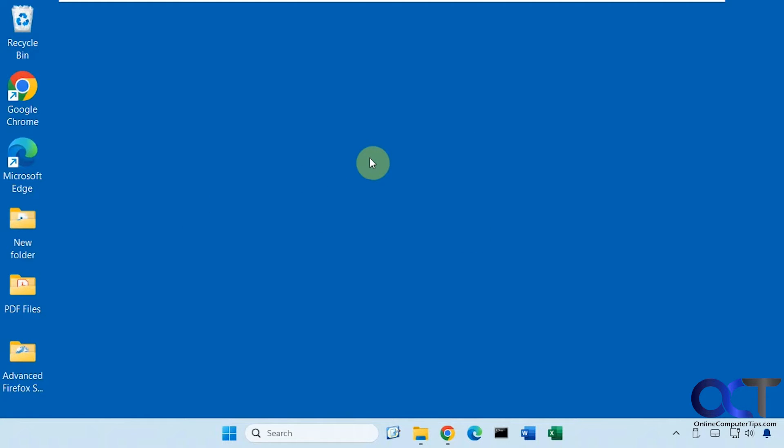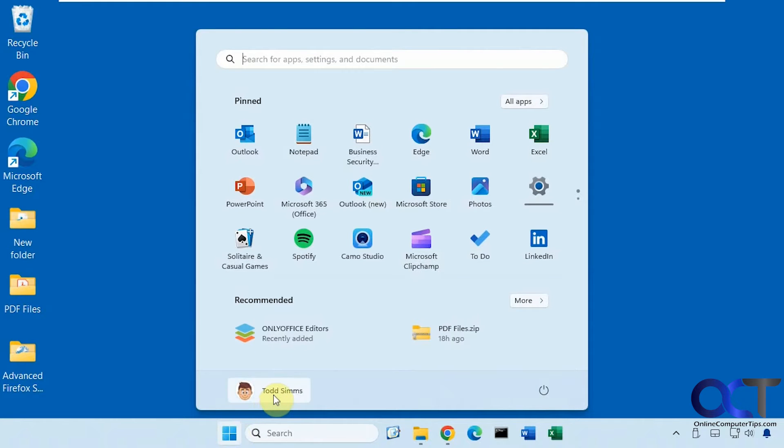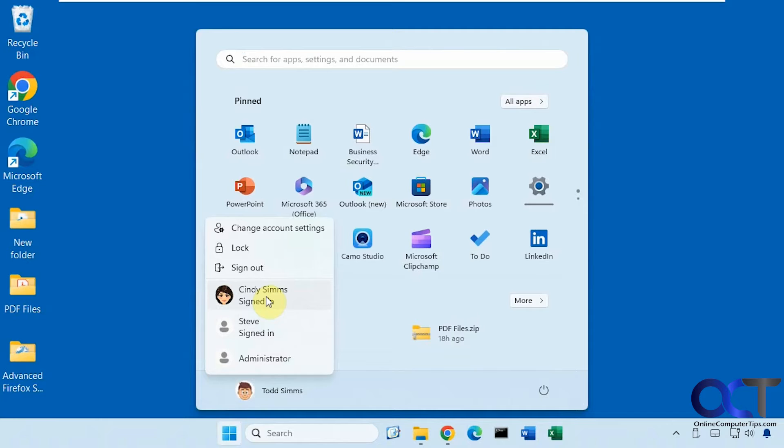All right, so let's talk about the way that will work for either edition. On this computer here, we're logged in as Todd, Cindy is logged in with a Microsoft account, Steve is logged in with a local account.